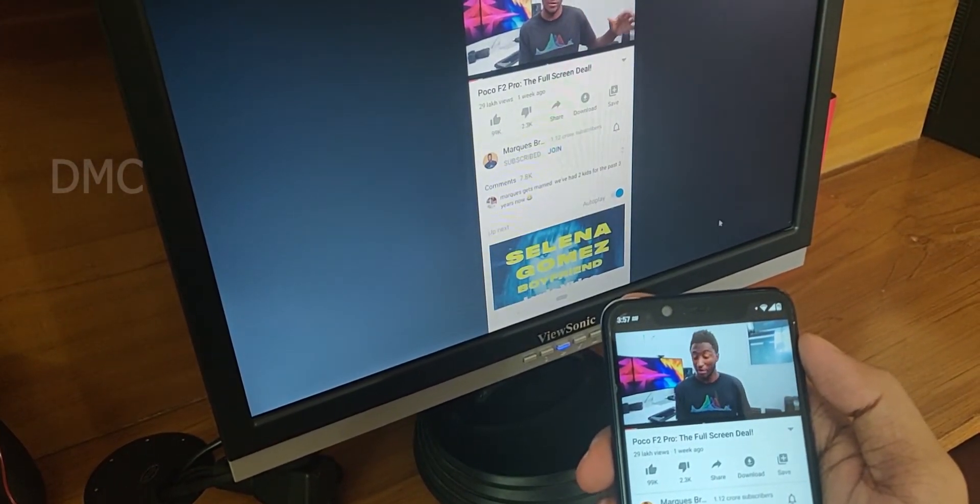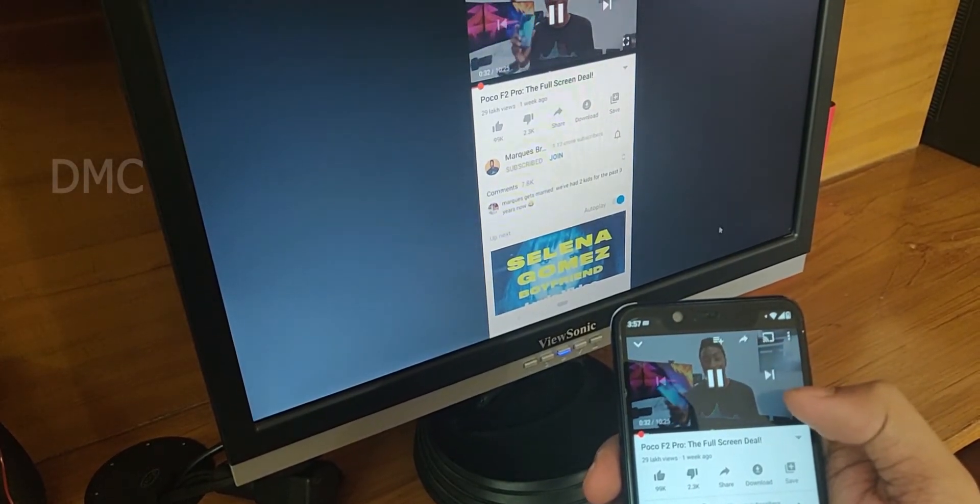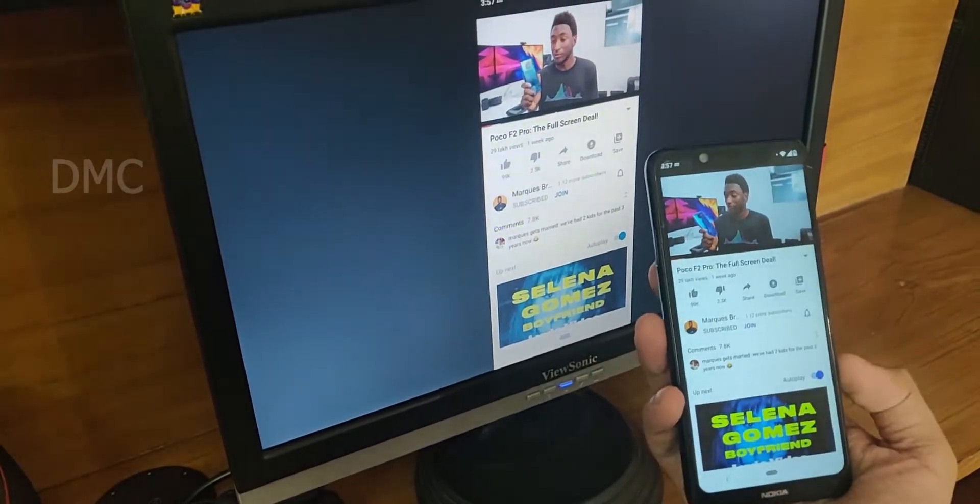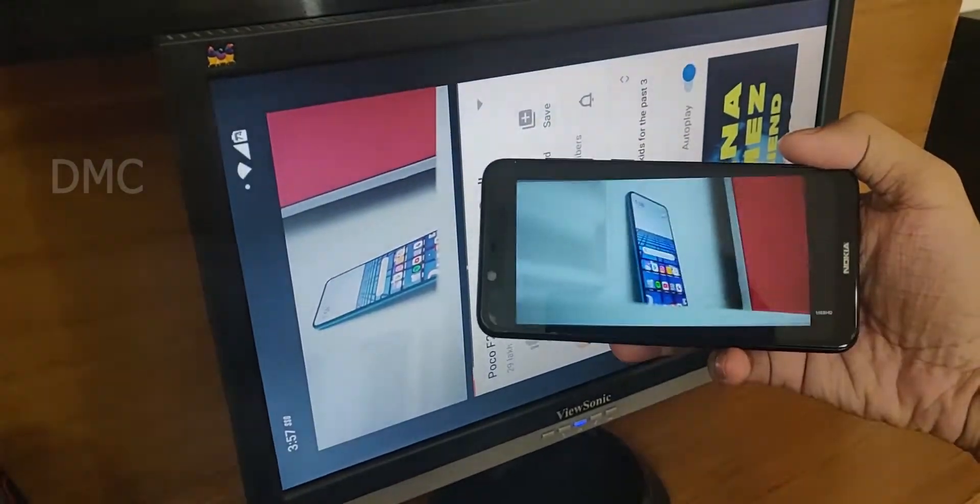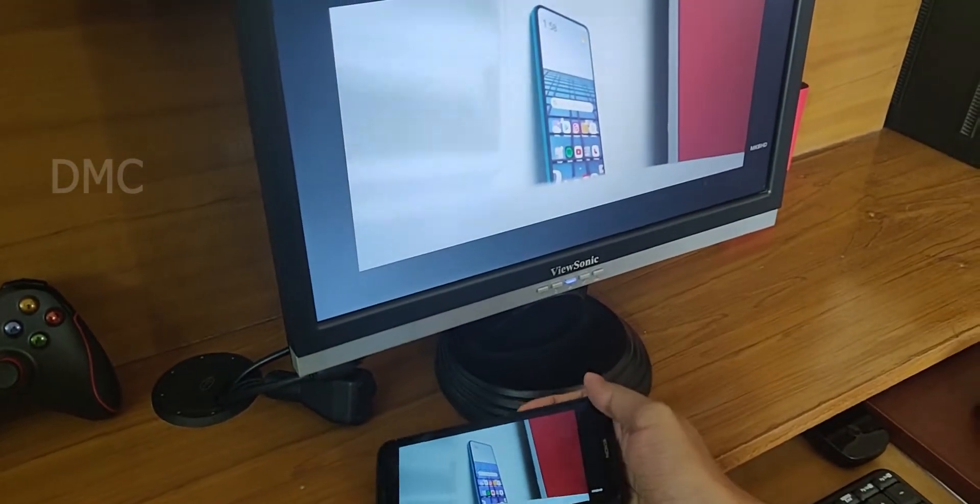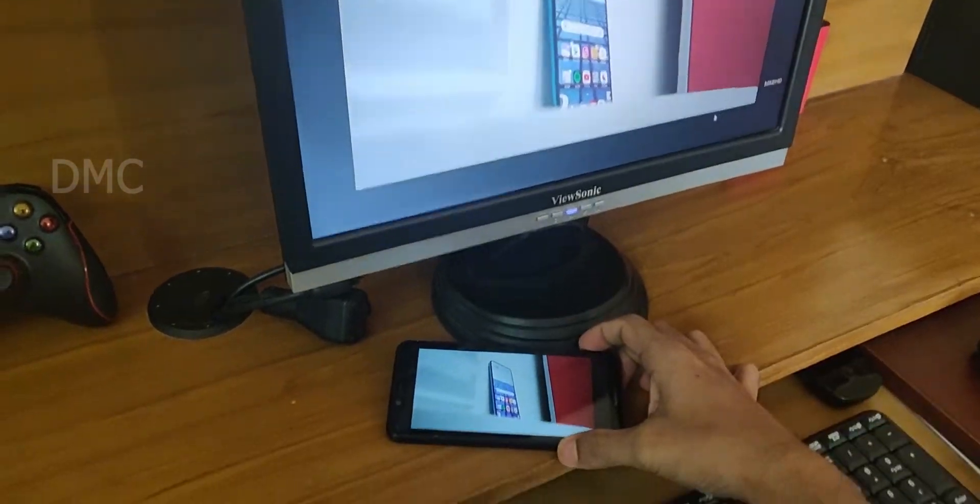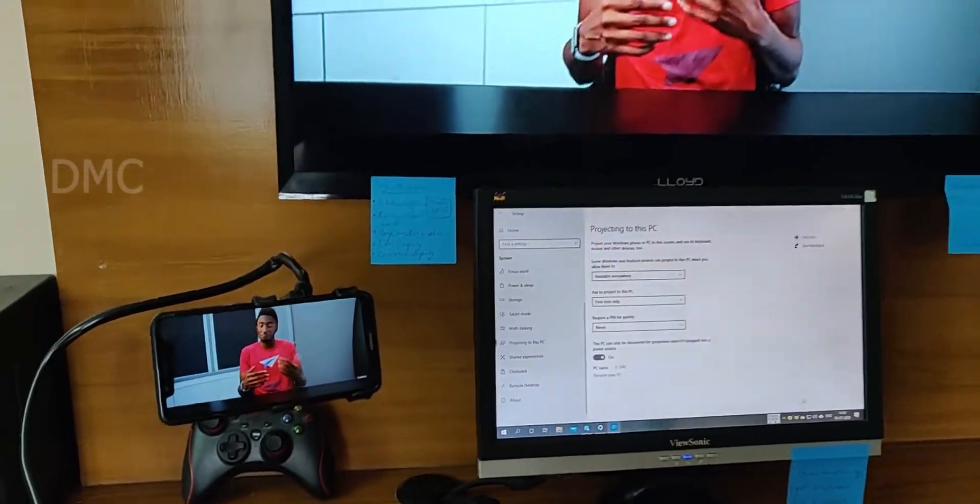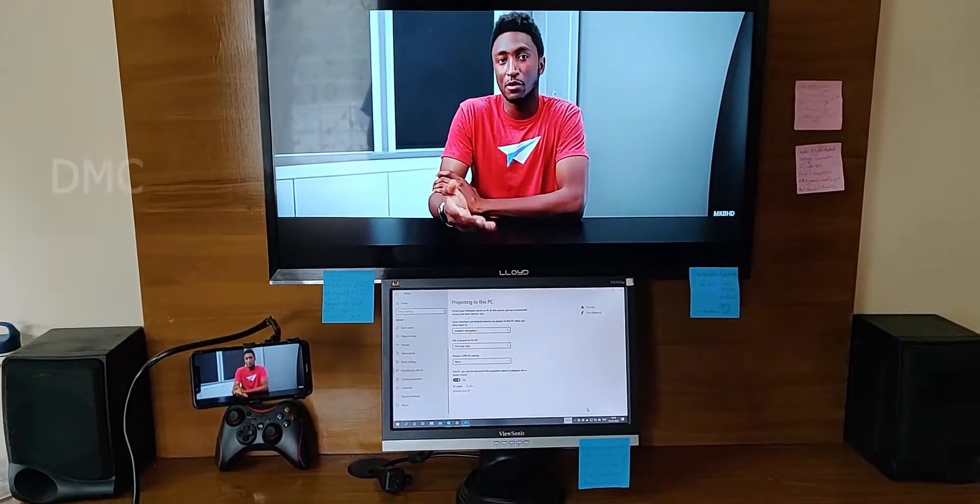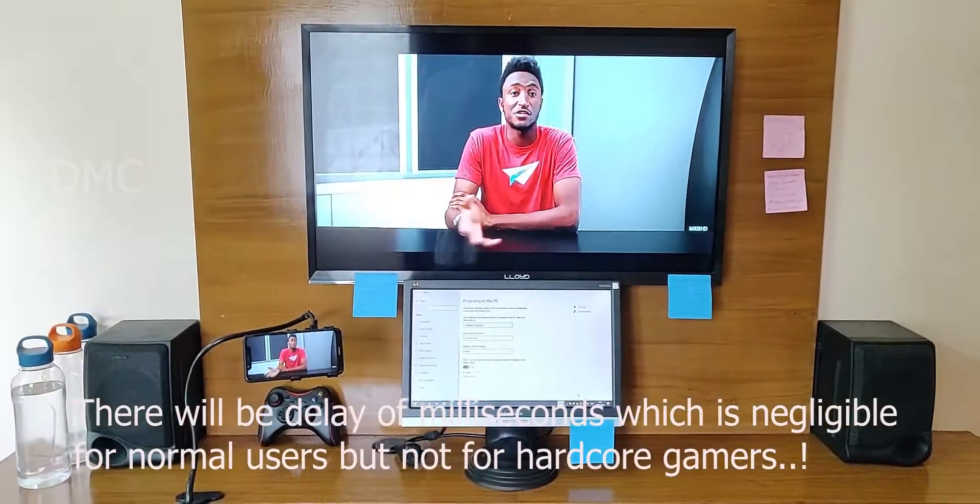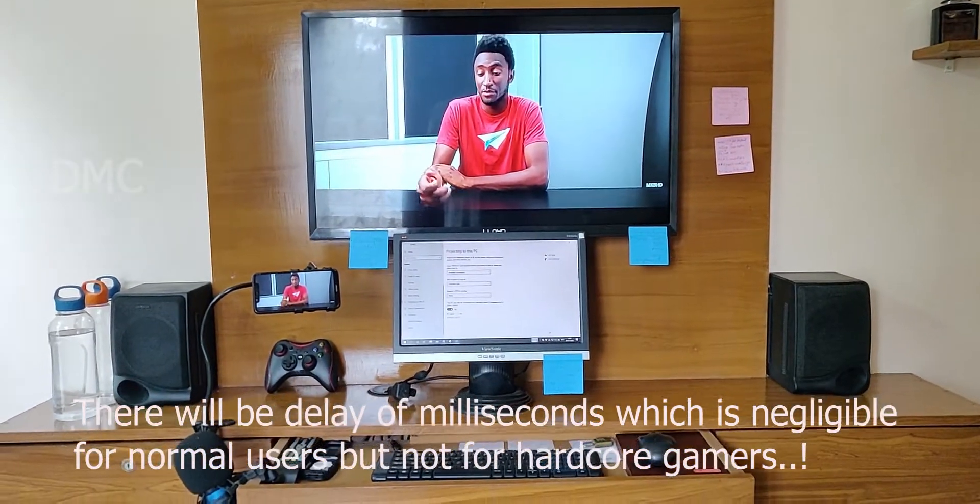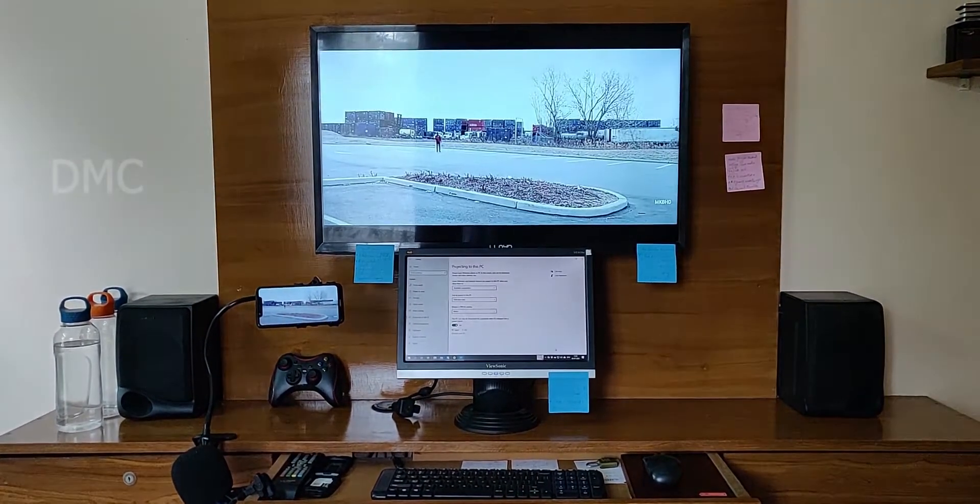The demonstration continues with a YouTube video playing on the casted screen, showing the phone review content and smart sound features being displayed on the monitor.